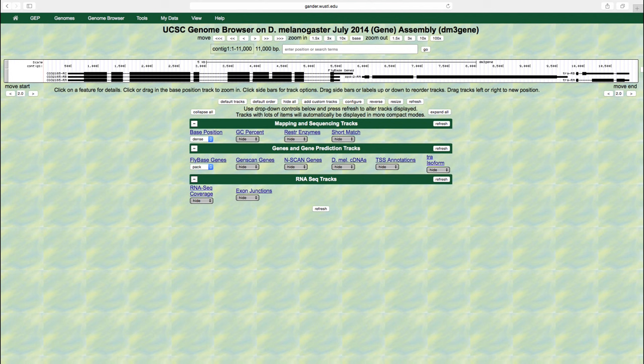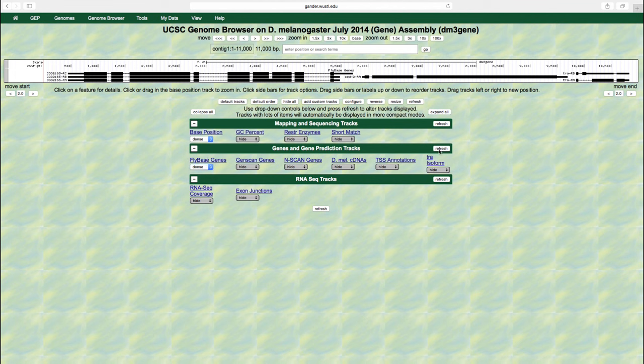For example, let's change the display mode for the fly-based genes track to dense and click refresh. The overlapping features are now rendered in a single line.